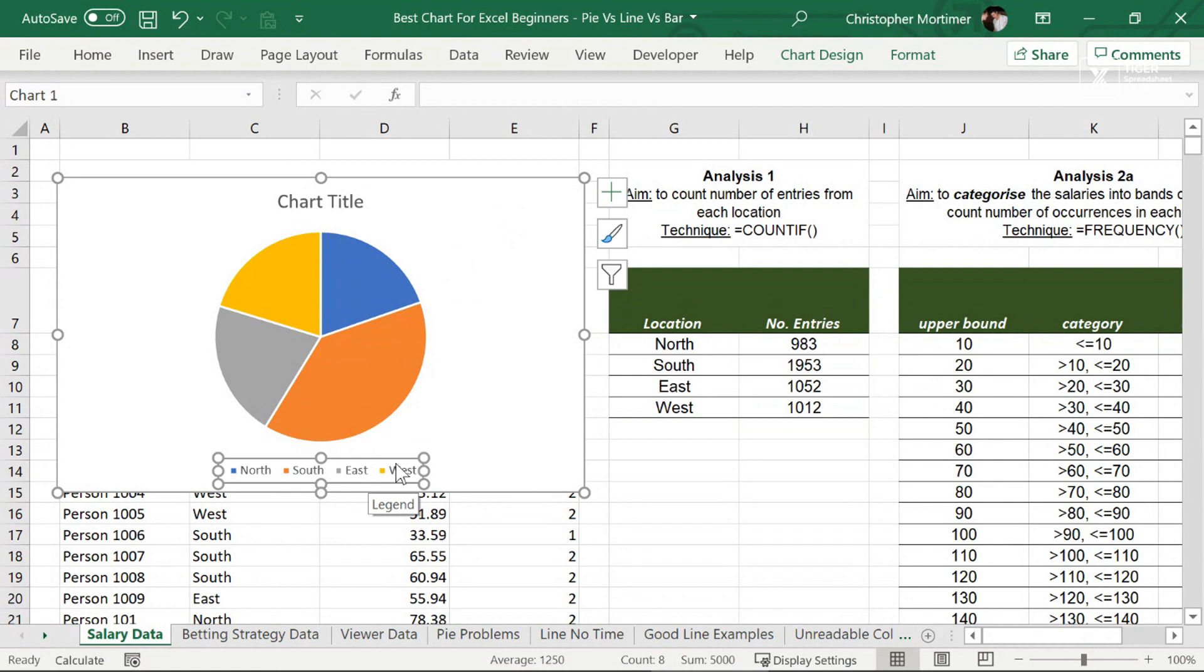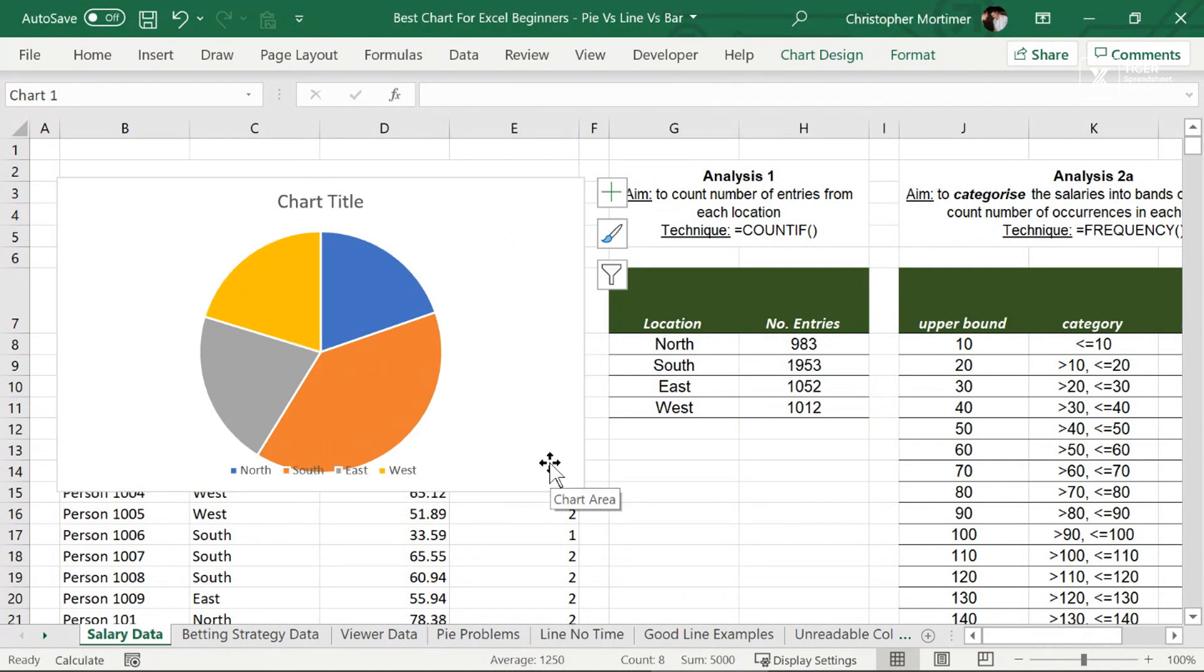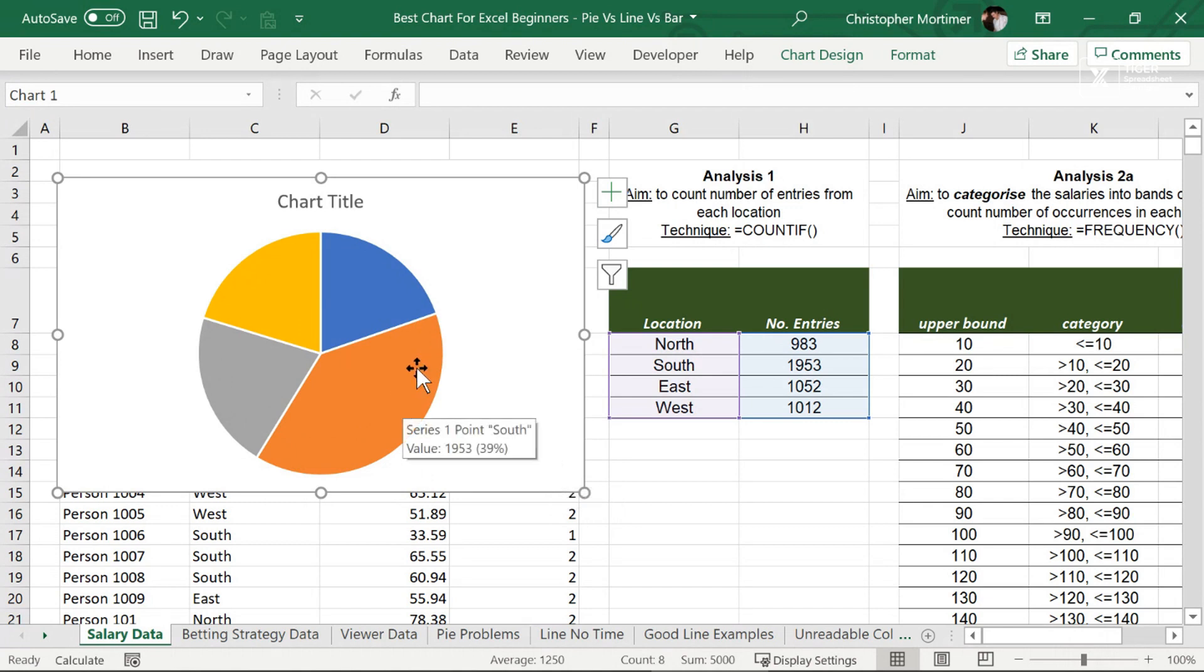This is called a legend or a key. Personally, I delete it. I'll replace it with something else that I'll show in just a second. So I've clicked on the key there. Just hit delete.